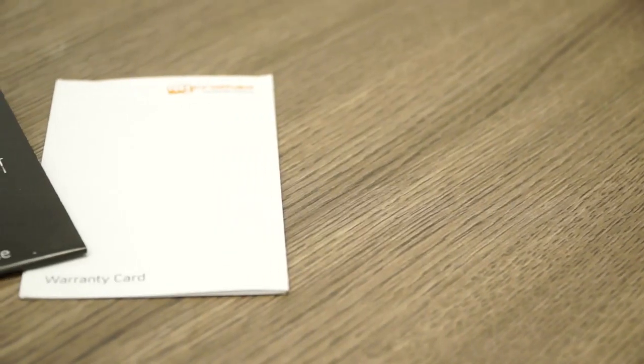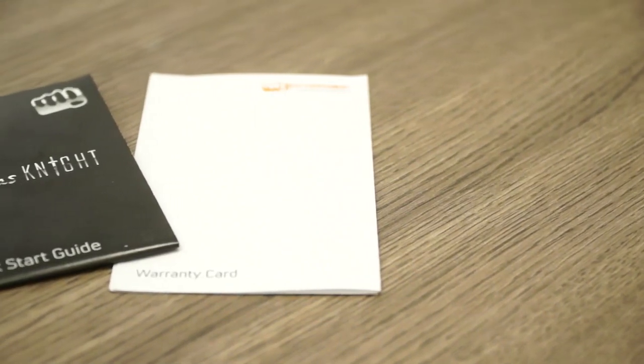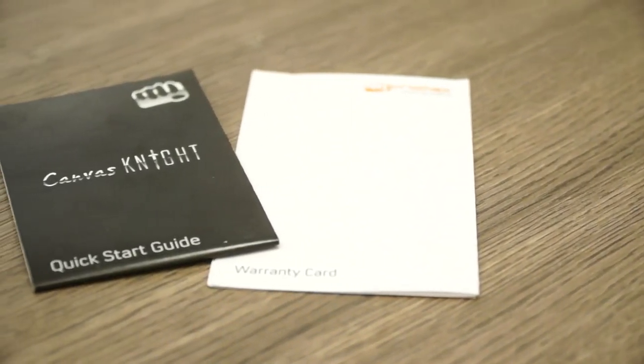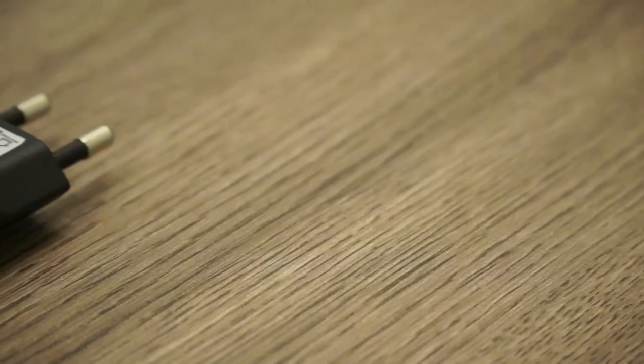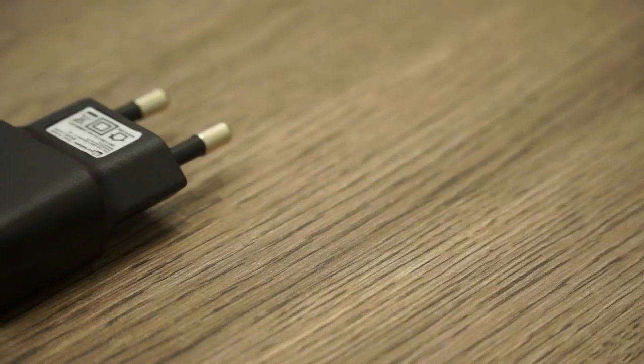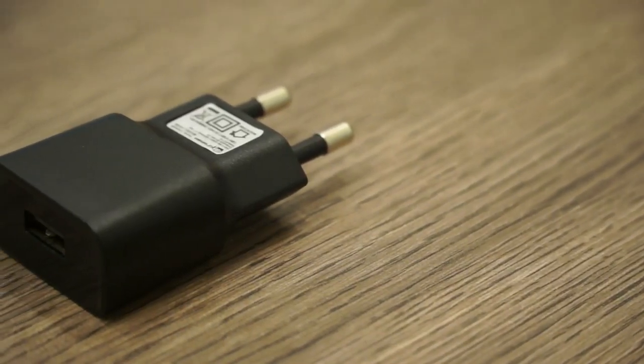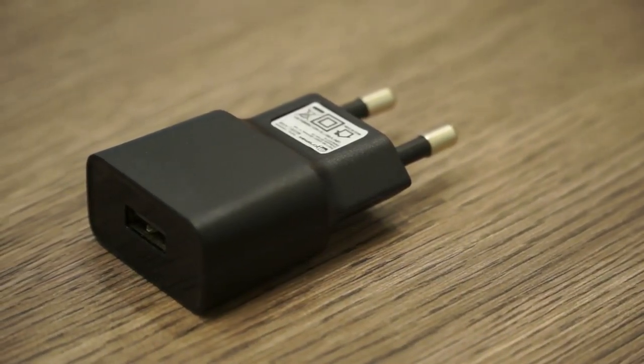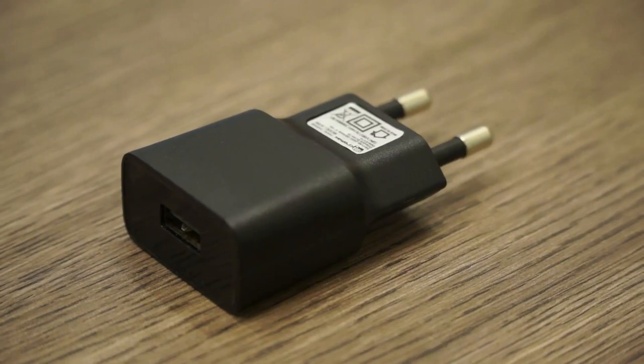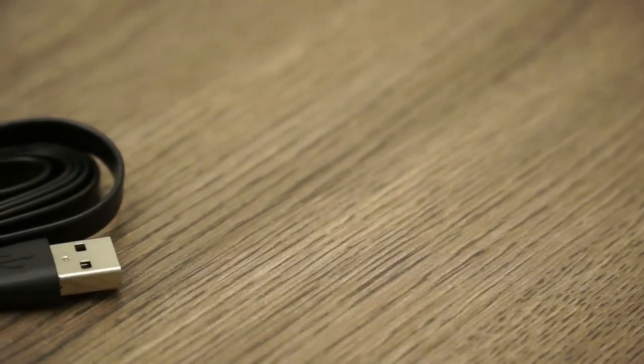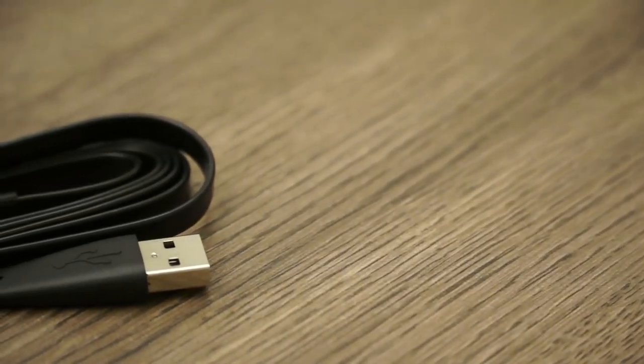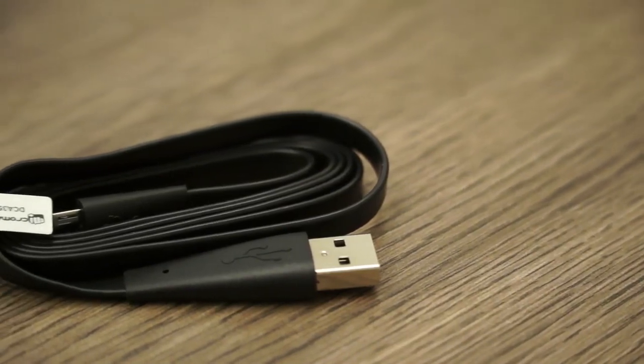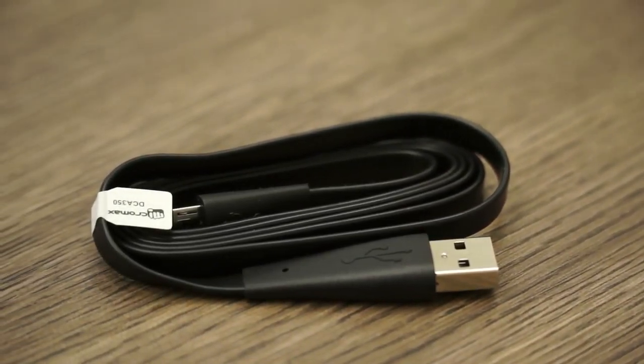Going further in, we have the quick start guide, the warranty card, and a wall charger which is reminiscent of Micromax's design—very simplistic, small, nice looking with a USB port on one side. You also get a USB to micro USB cable, flat tangle-free cables which is fantastic.